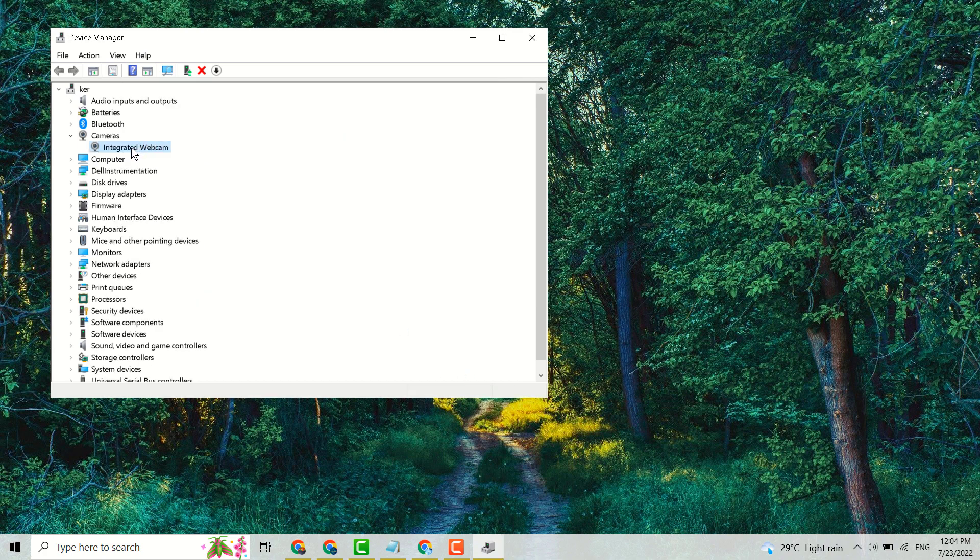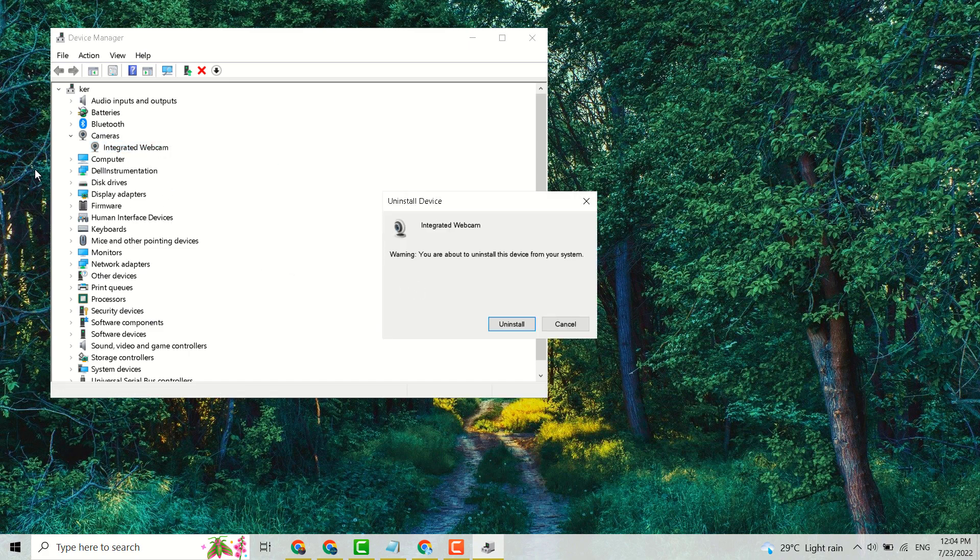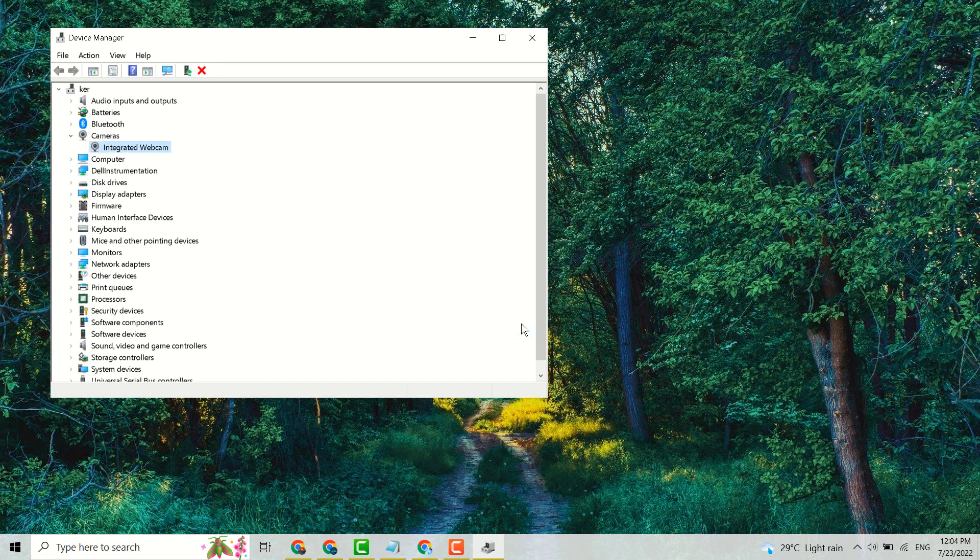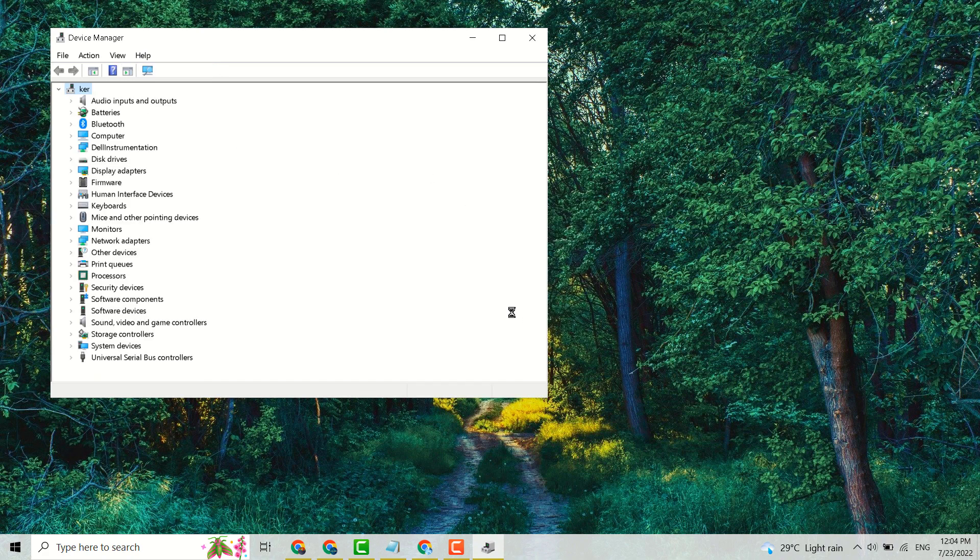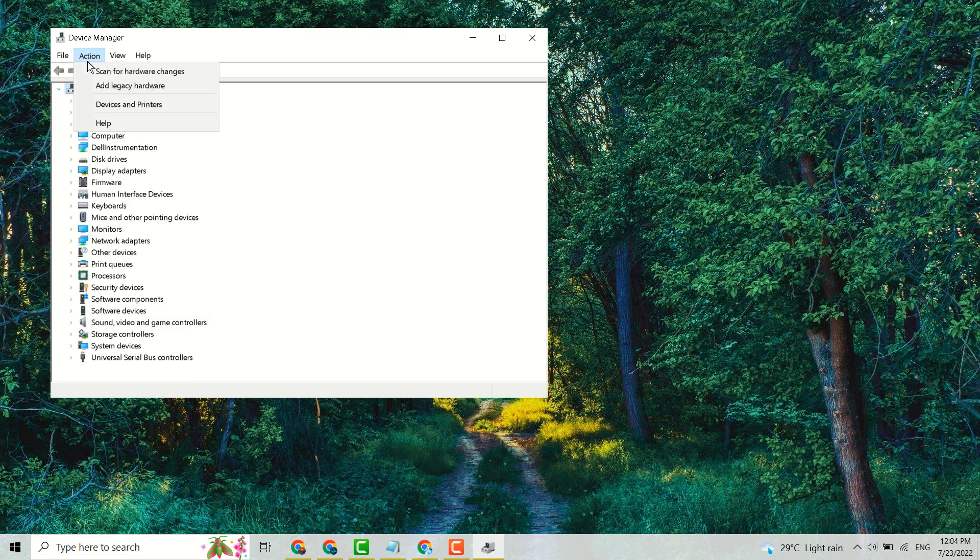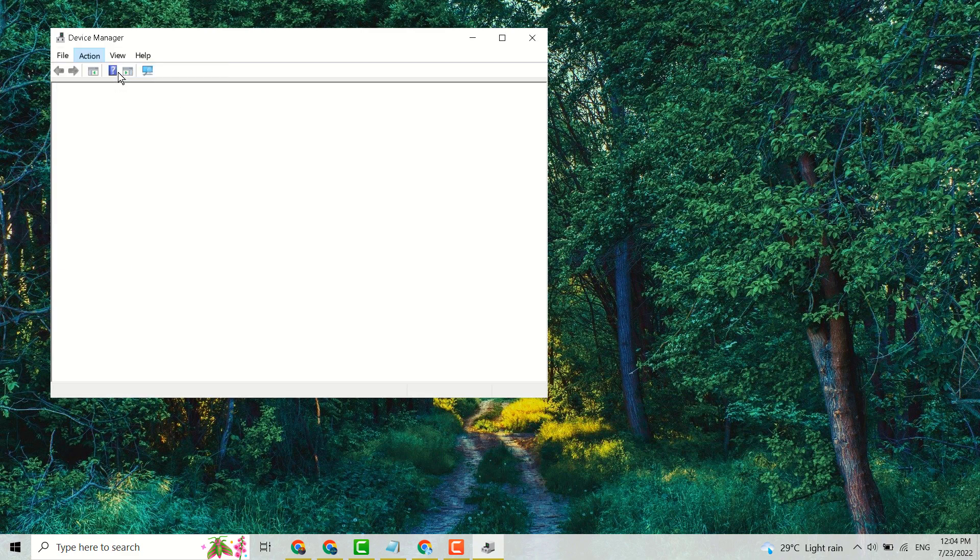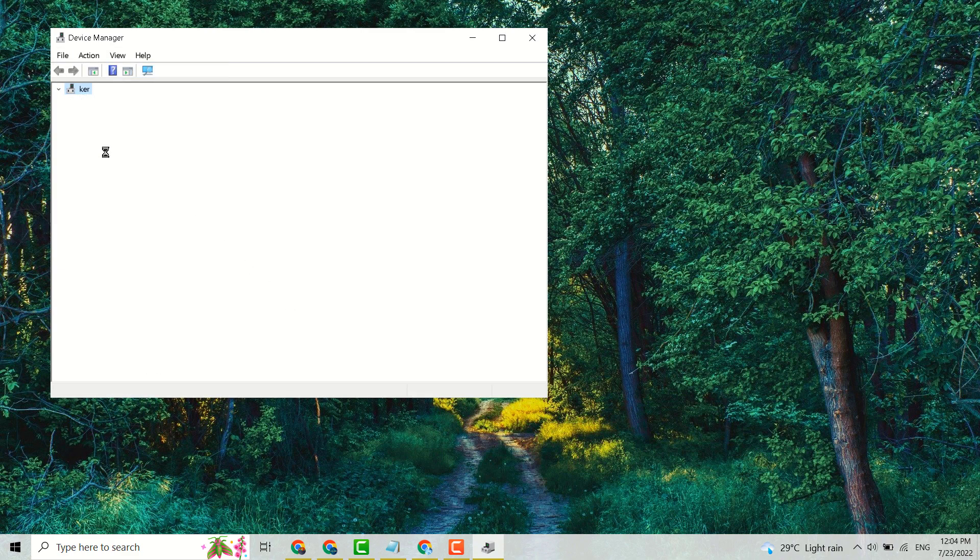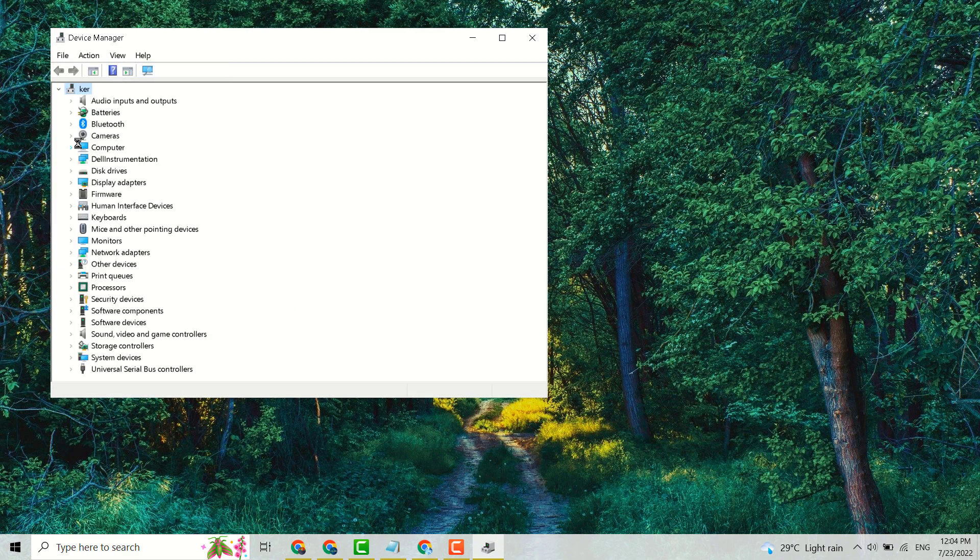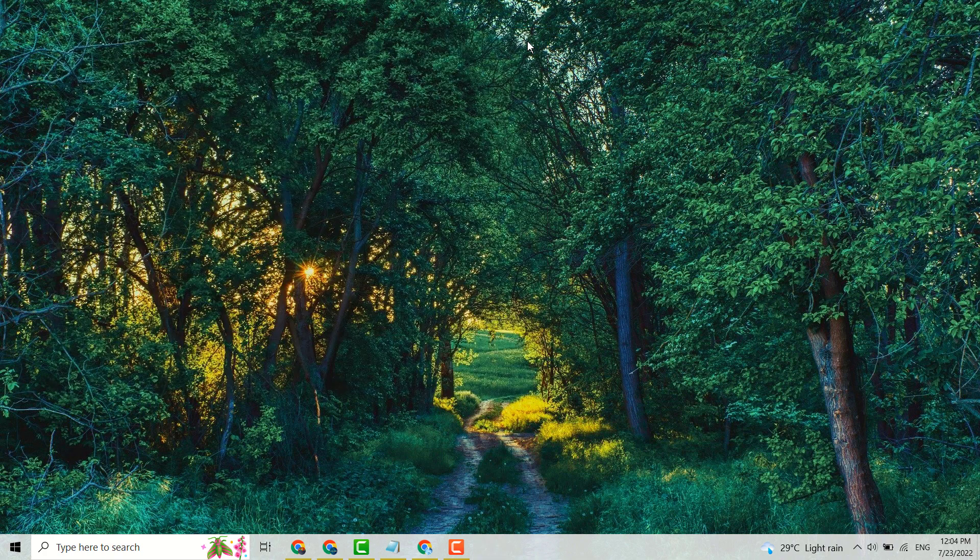Then uninstall this device. You have to uninstall the camera driver. Now click on Action, here click on Scan for hardware changes. You will see your camera driver is written again. Now close it and restart.